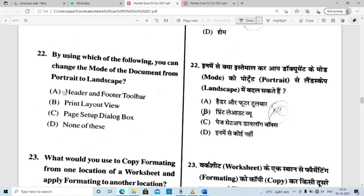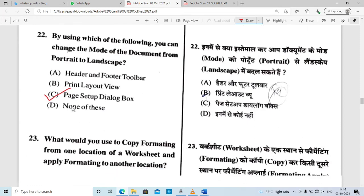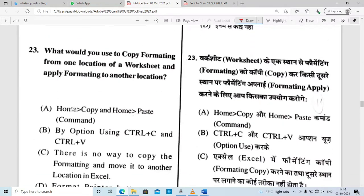By using which of the following can you change the mode of a document from portrait to landscape? Here you can change the mode of the document from portrait to landscape using the Page Setup option.